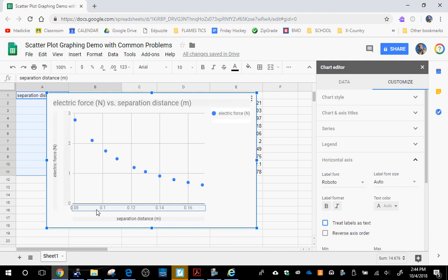Now, of course, at this stage, you want to check your axes to see if they're labeled properly. They are. You want to check your title to see if it's y-axis versus x-axis. In this case, it is.